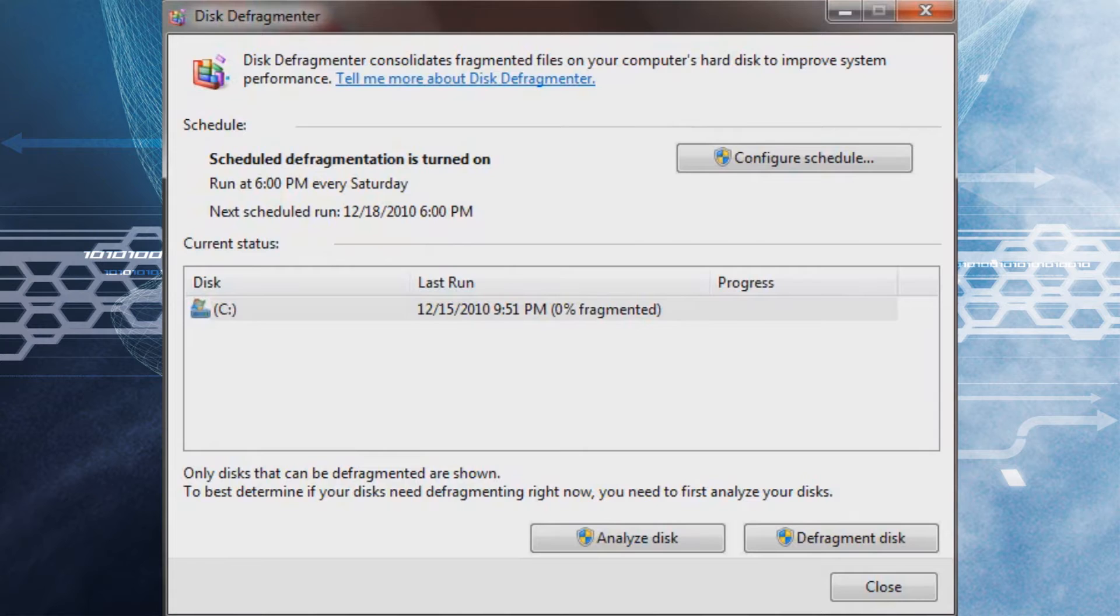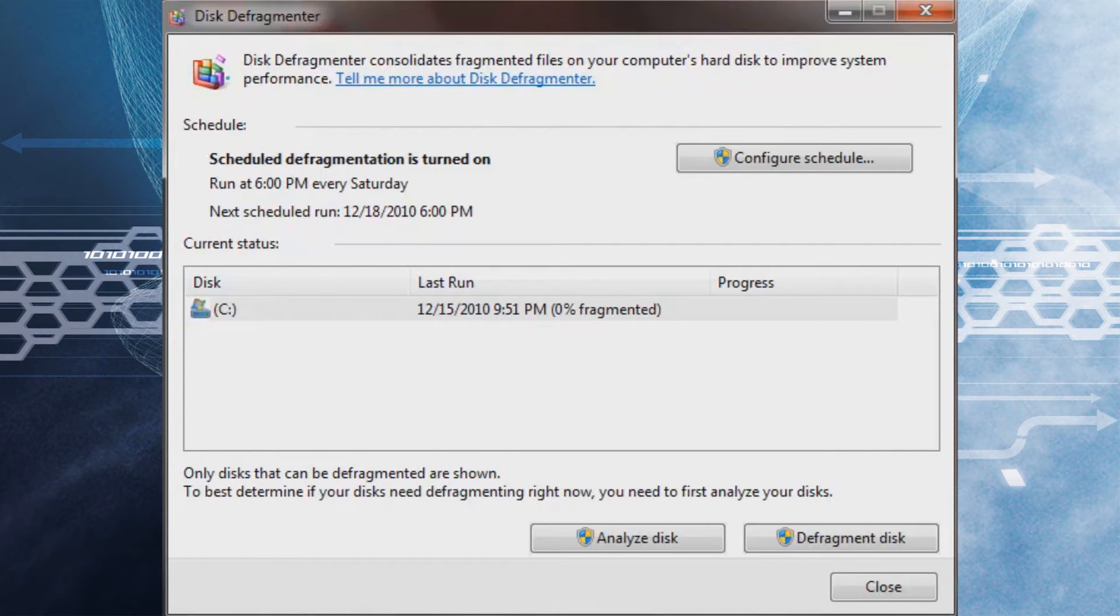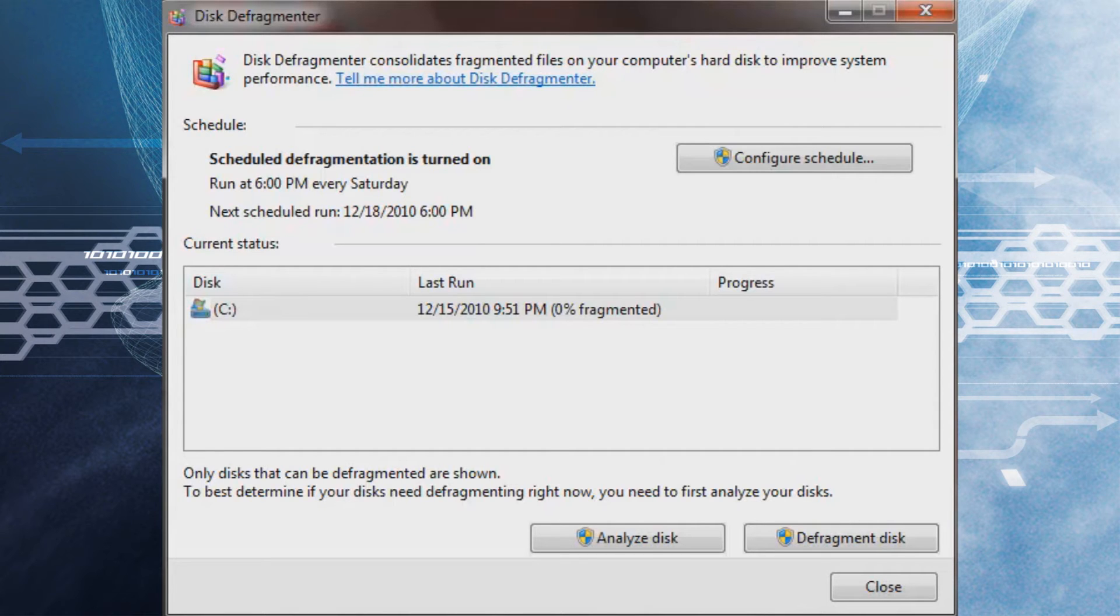Once you have the program open, you can click on any hard drive that you want. You can press Analyze Disk to see how fragmented the disk is, or you can go ahead and click Defragment Disk which will analyze it first and then defragment it.